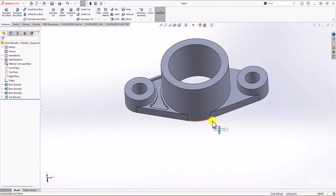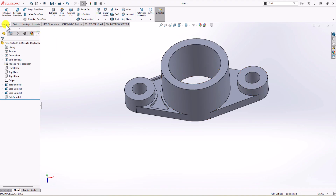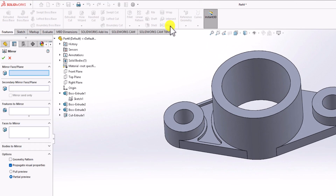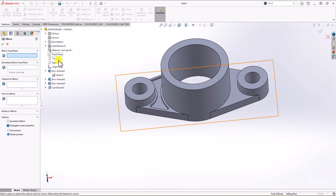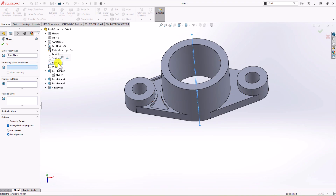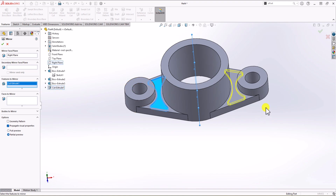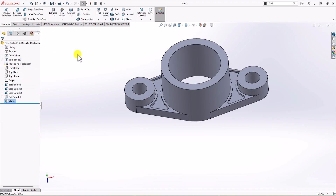We need the same extruded cut feature on the other side. I'll use the Mirror feature for this. From the Feature tab, I click Mirror. First I choose the mirror plane — I select the middle plane. Then under Features to Mirror, I select Cut Extrude 1. The preview appears on the right side. I click OK and the mirrored cut is complete.